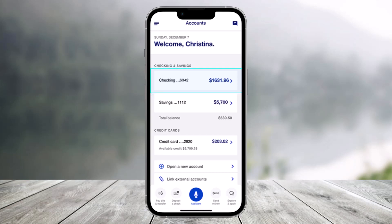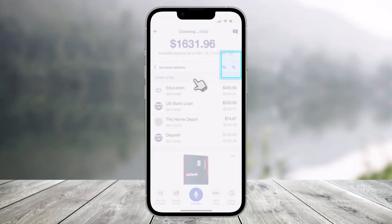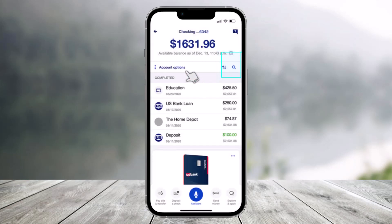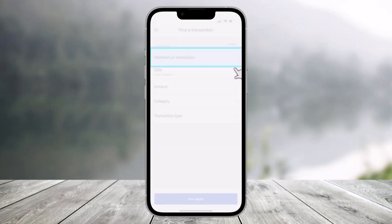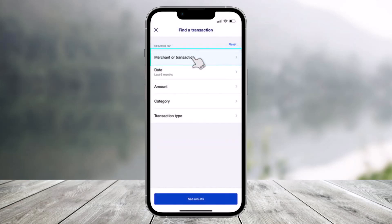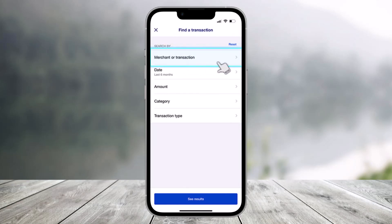First of all, launch the US Bank application and select the account that you'd like to search, then click on it. Once you tap on the specific account, select the magnifying glass icon to start your search. Multiple options make searching a breeze.